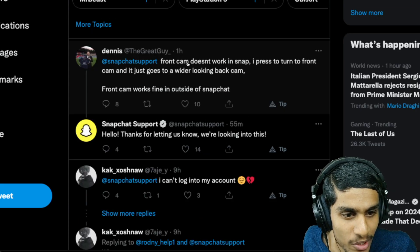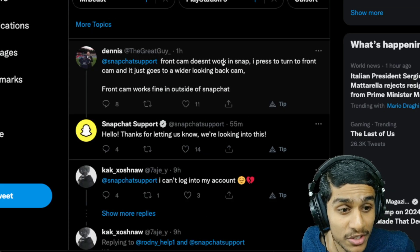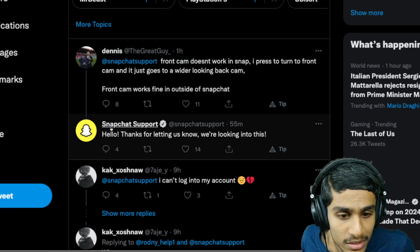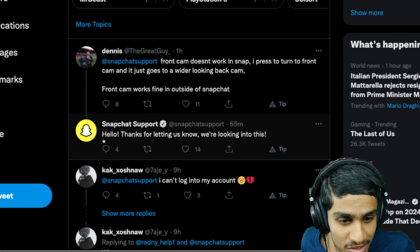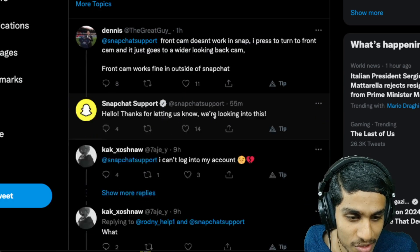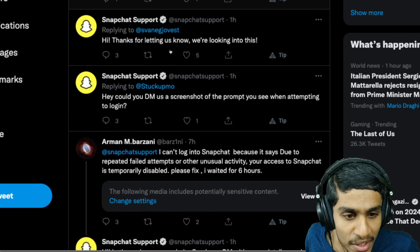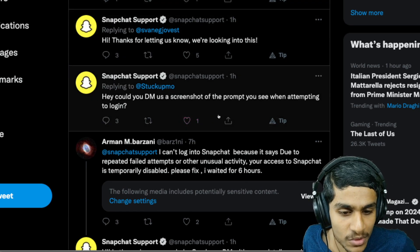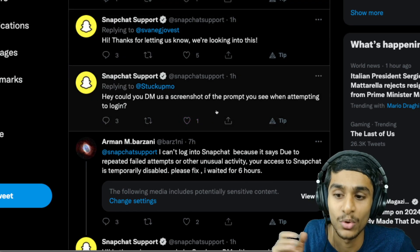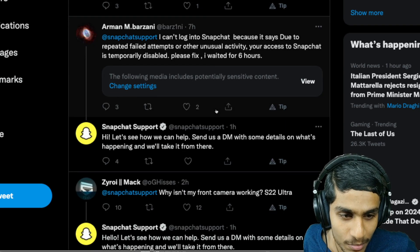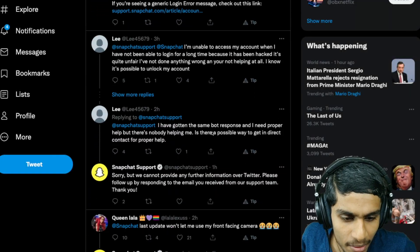Snapchat support says thanks for letting us know, we are looking into this. Just 40 minutes ago, this fellow also reported front camera doesn't work in Snapchat, and Snapchat support says thanks for letting us know, we are looking into this. There are many responses from Snapchat support, they are basically looking into this matter.